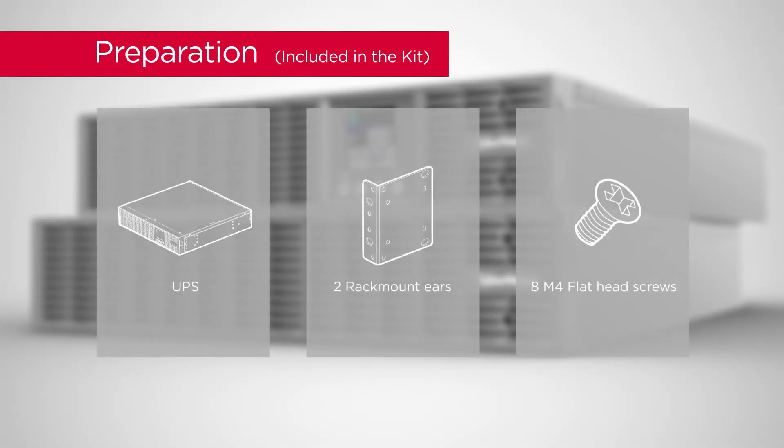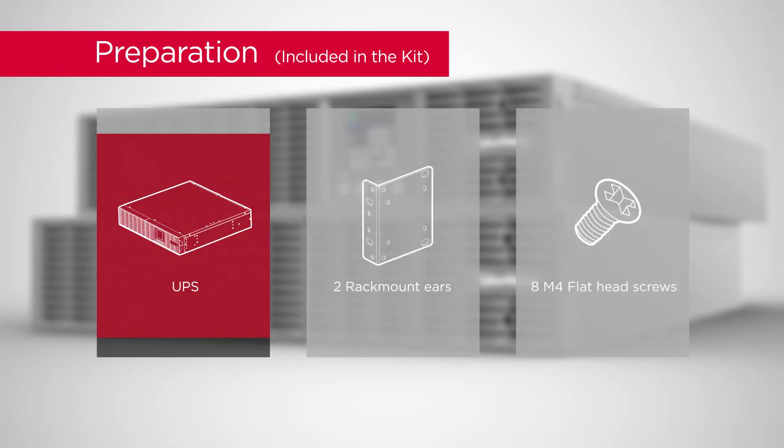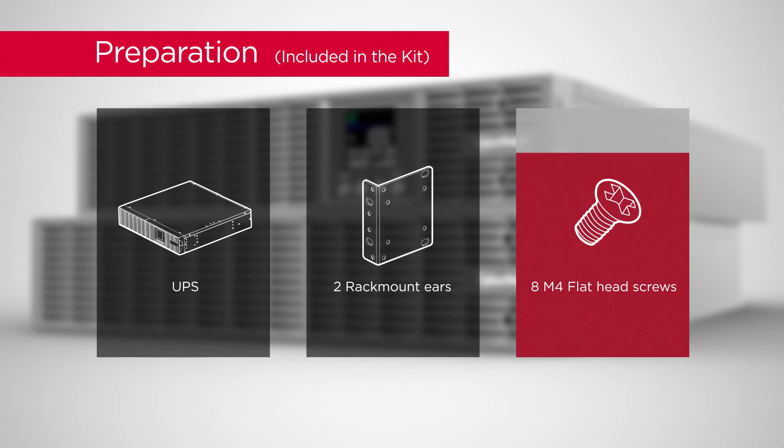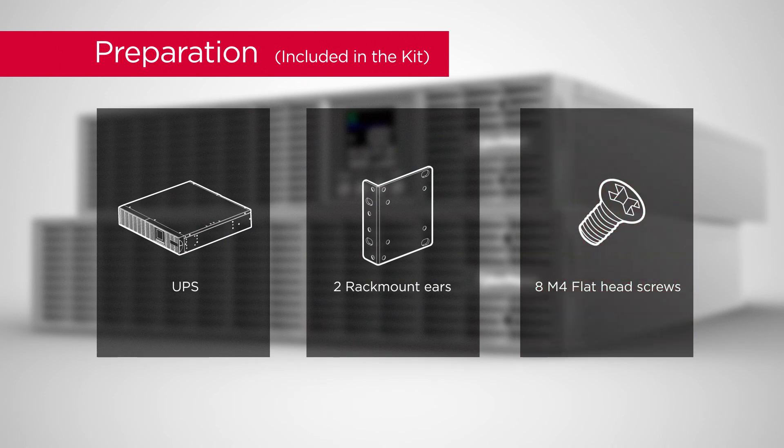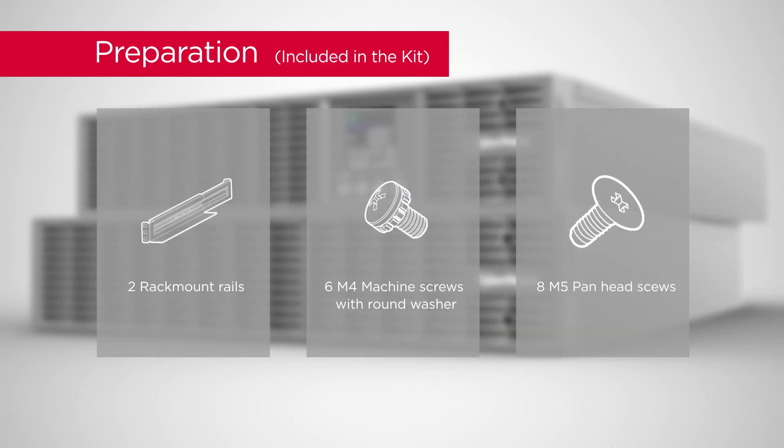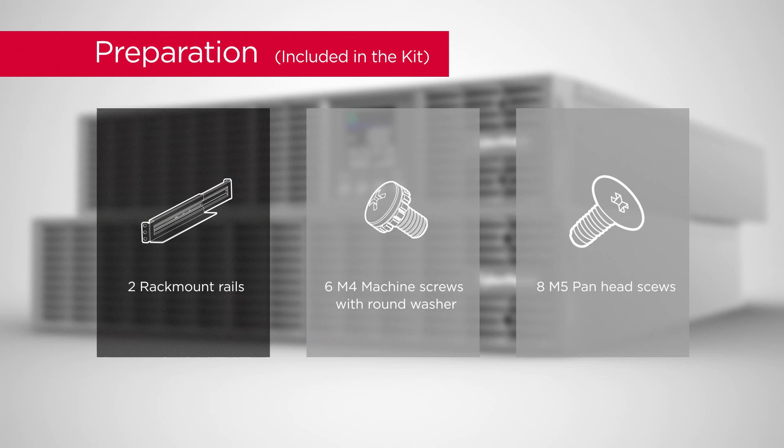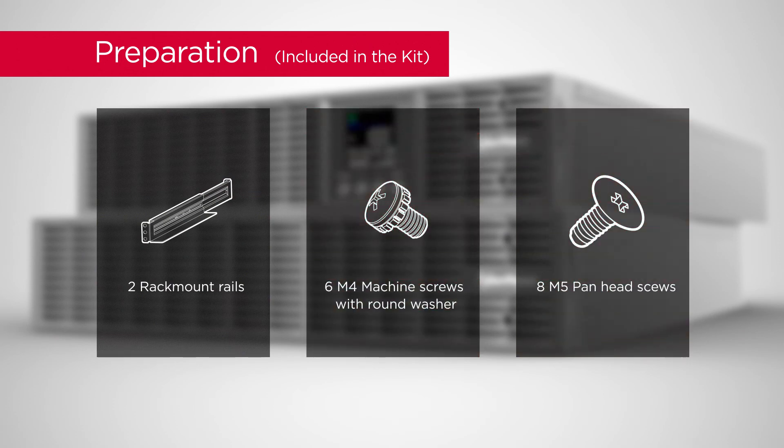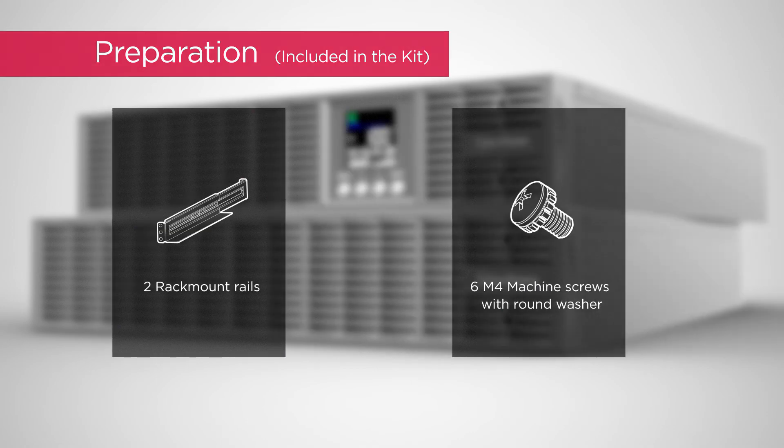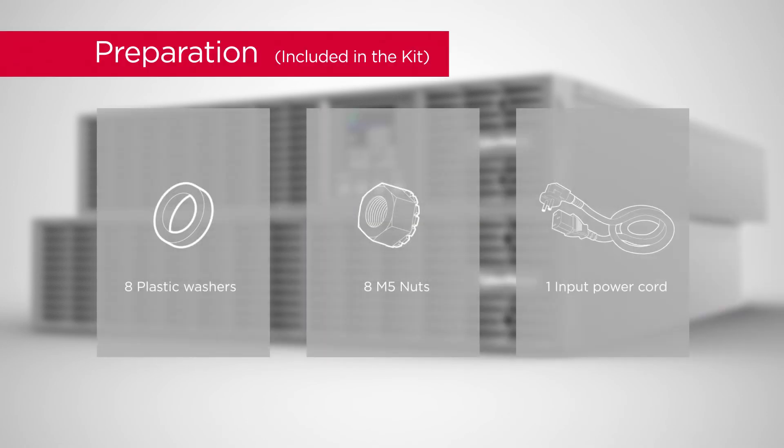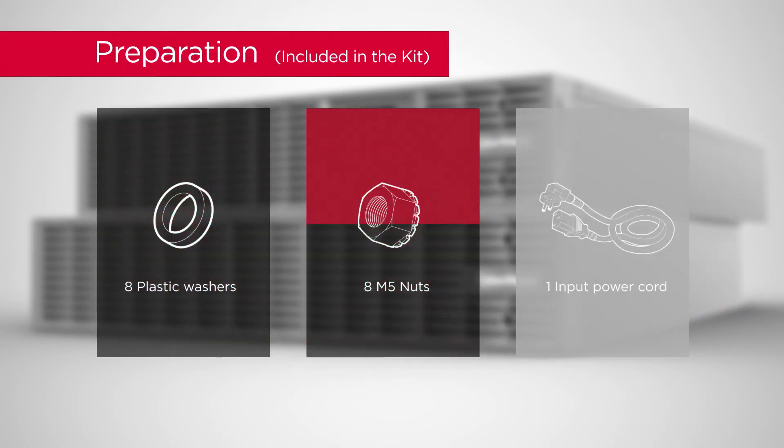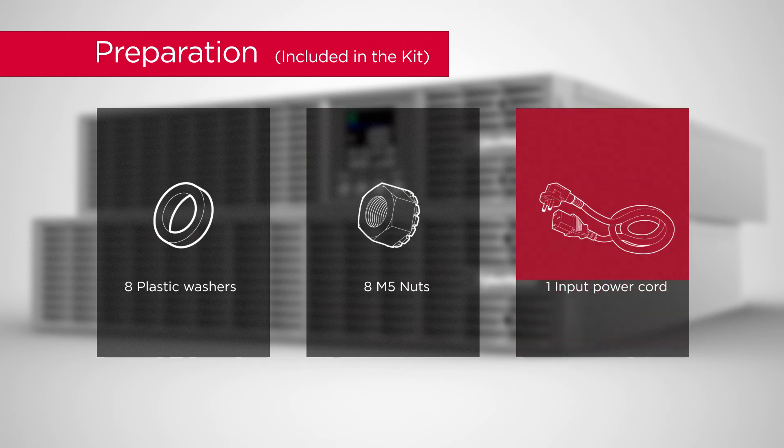To start, prepare the UPS unit, 2 Rack Mount Ears, 8 Flat Head Screws, 2 Rack Mount Rails, 6 Machine Screws with Round Washer, 8 Pan Head Screws, 8 Plastic Washers, 8 Nuts, and 1 Input Power Cord.